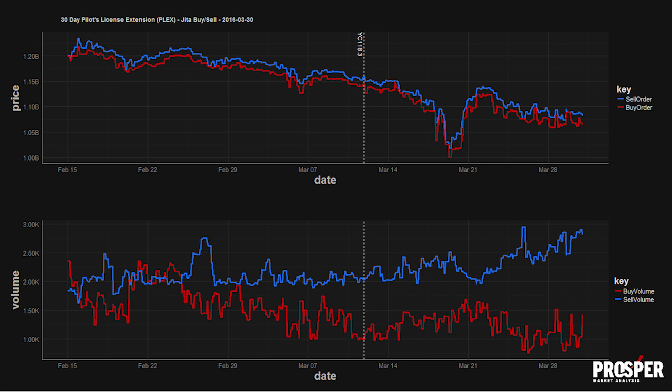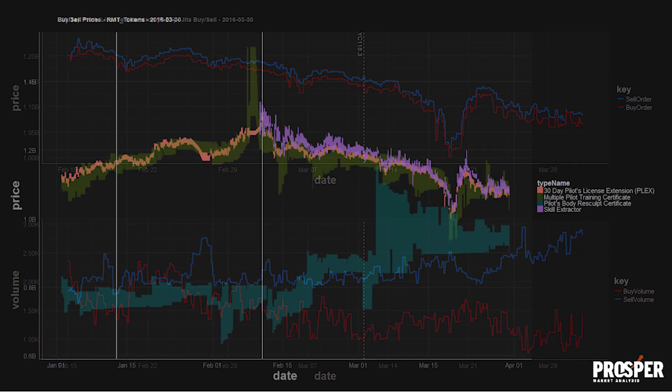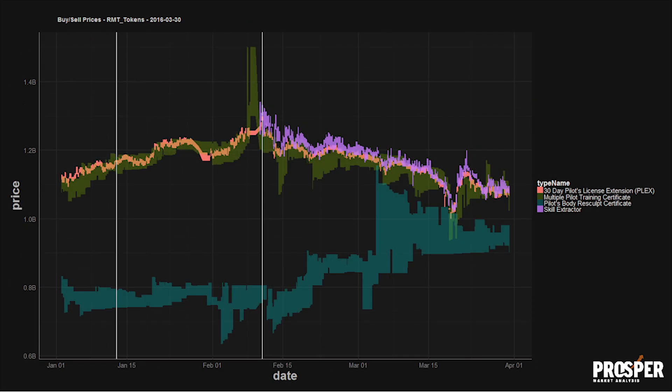Prices have recovered, but seem to be back in a weak but stable band. Some expect Plex to rise into the Citadel release, but we at Eve Prosper are forecasting a stable $1.2 billion target into FanFest.